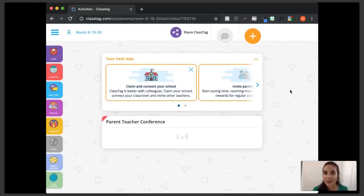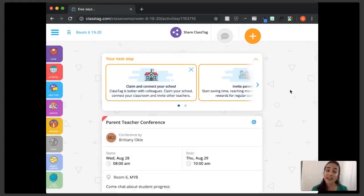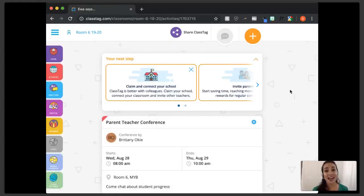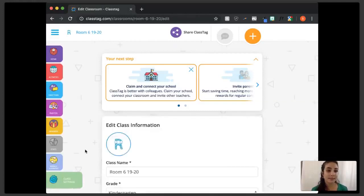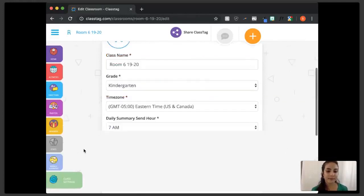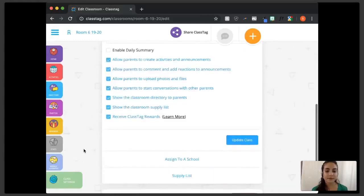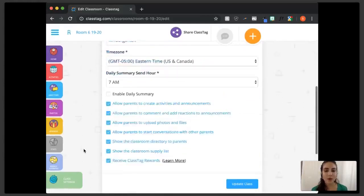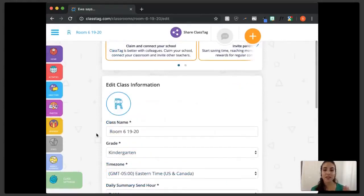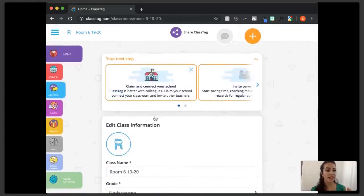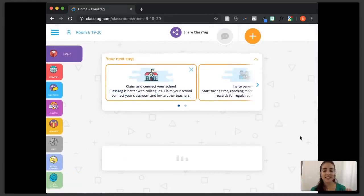Now we're going to talk a little bit about office hours. This is a feature that was just released over the summer and I'm so glad they did because it promotes a healthy work-life balance. This is actually a real-life teachable moment — I'm going to show you how to use Class Tag support to find it, since I need to look it up myself.